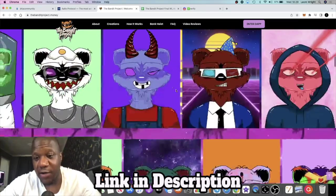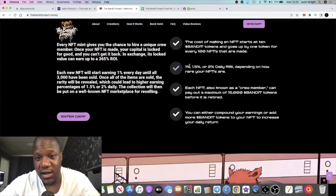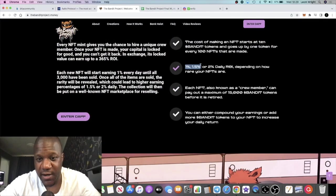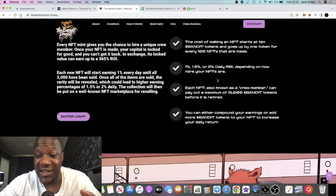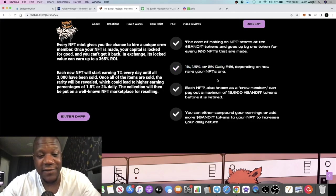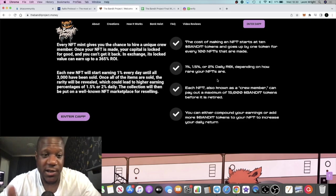There's three tiers: it's 1%, 1.5%, or 2% depending on how rare your NFT is. So the rarer your NFT, the faster you will ROI at 2% a day.